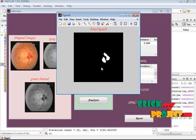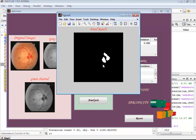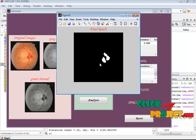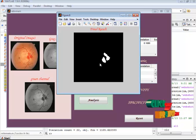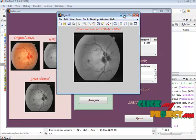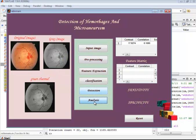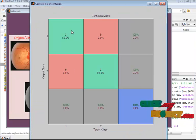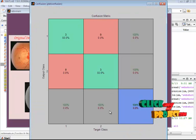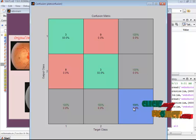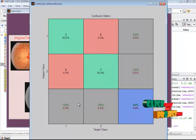Here, the defected region is segmented from the original image using a threshold-based method. In the analysis section, the confusion matrix is provided, which gives 100 percent accuracy. If there is any misclassification in the classifier, these values will be reduced.